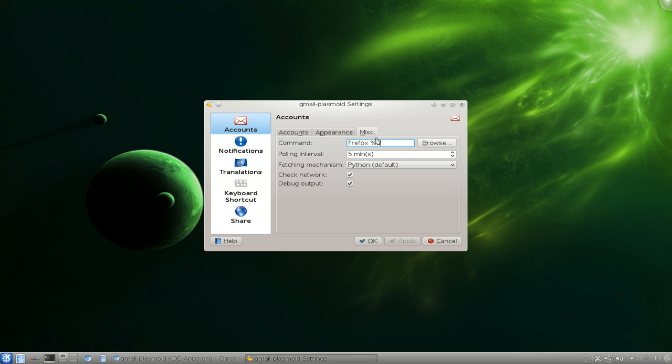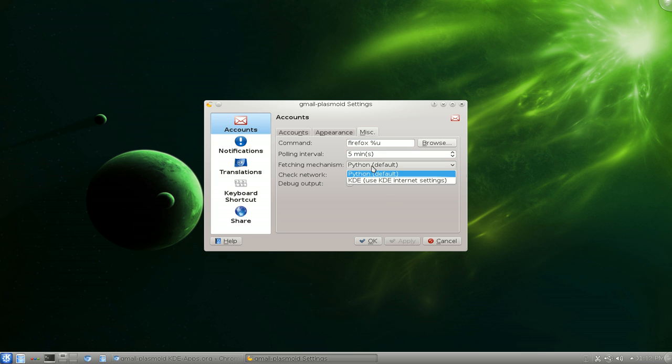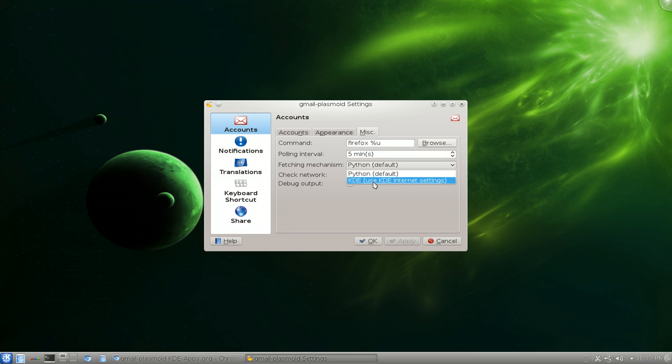So let's go to Miscellaneous. And you can set the intervals to check every five minutes. You can do other mechanism of checking. They have Python or they have the KDE one if you want to use that.